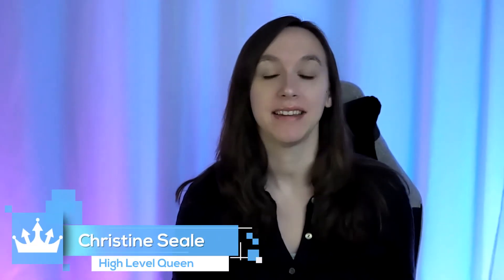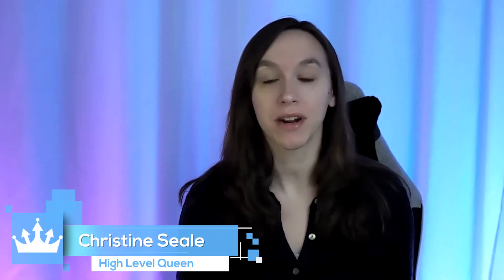Hey guys, what's up? It's Christine Sale, the High Level Queen. And today we are going to talk about how to enable international calling and international SMS on Twilio. So let's get started.